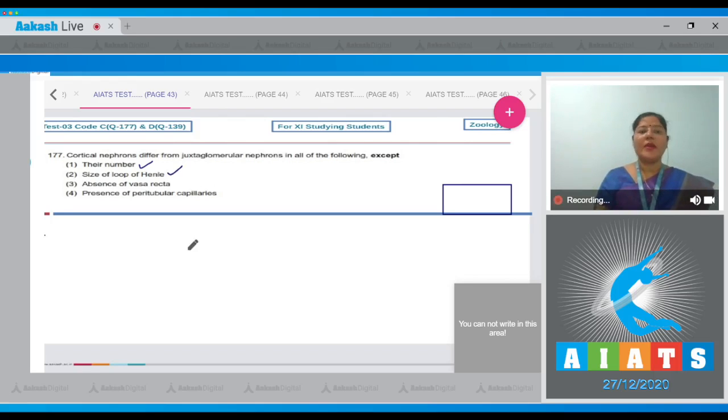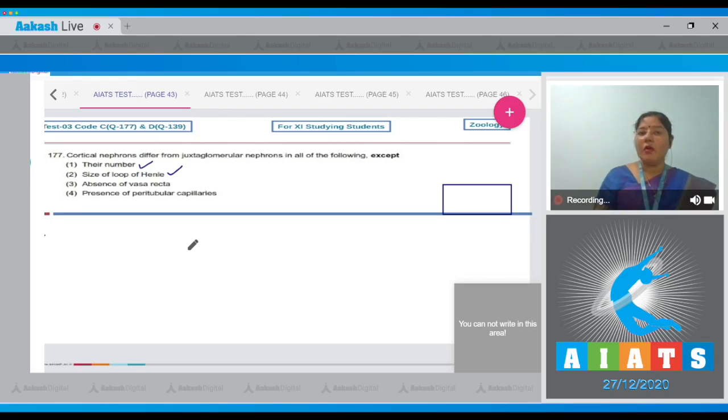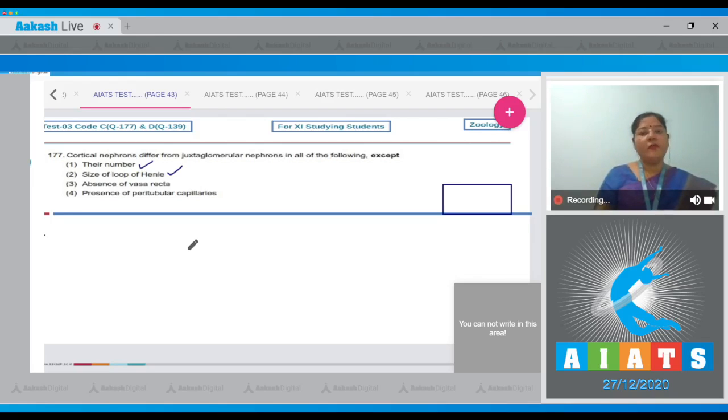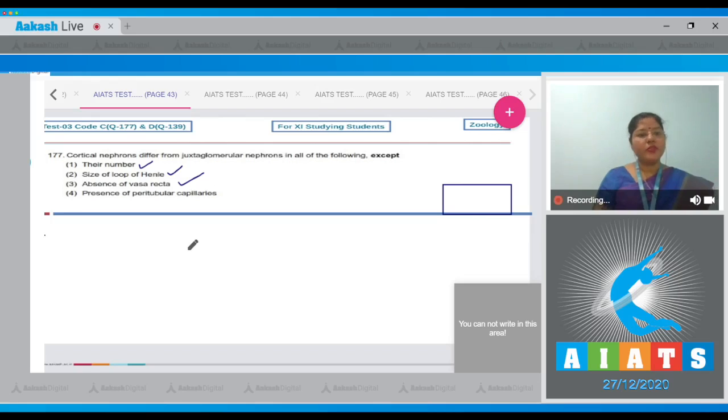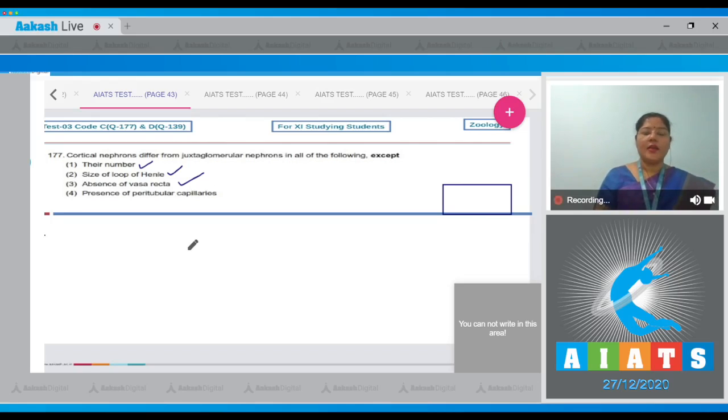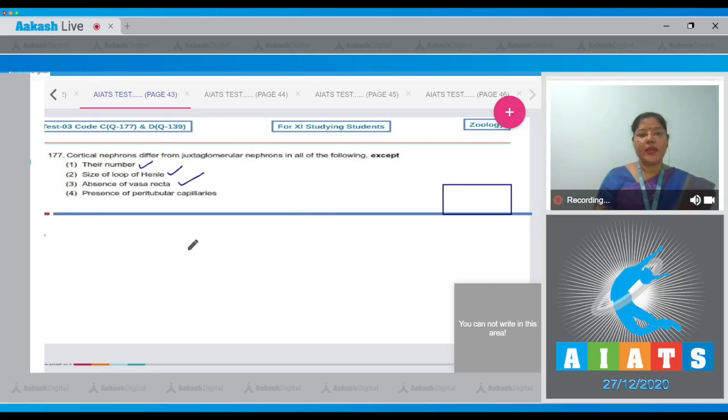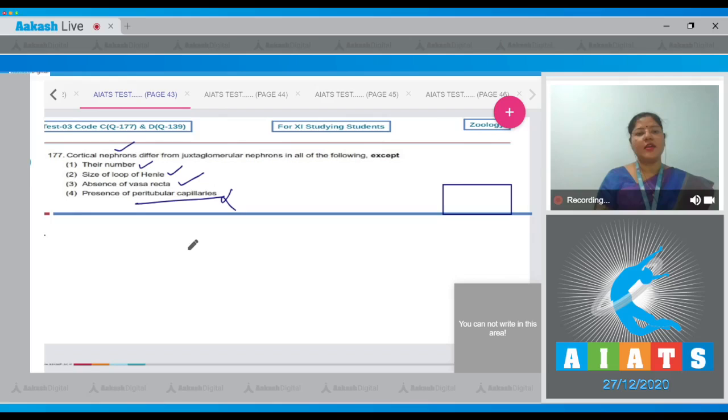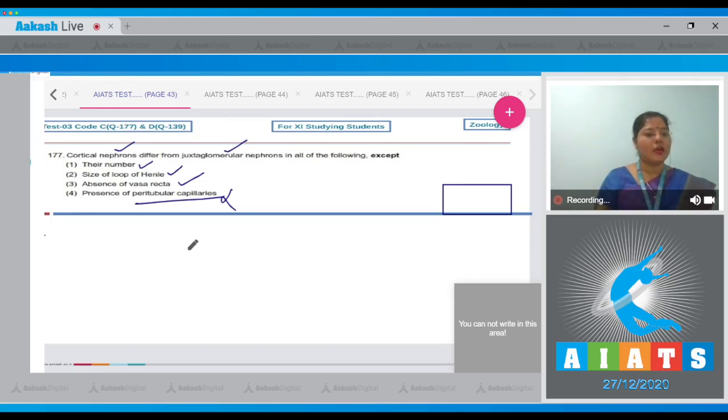While juxtaglomerular nephrons loop of Henle is very long and may reach up to the tip of the medulla. Third option, absence of vasa recta - this is also a point of difference. In cortical nephrons vasa recta is reduced or absent, while in juxtaglomerular nephrons vasa recta is present. Fourth option, presence of peritubular capillaries - this is not a point of difference because peritubular capillaries are present in both cortical nephrons and juxtaglomerular nephrons. The correct answer to our question is option number four.